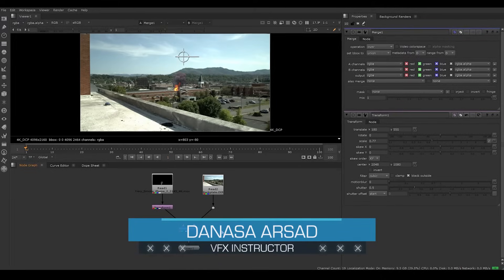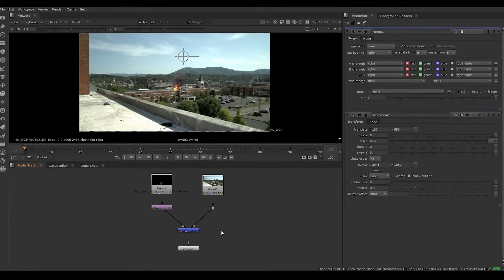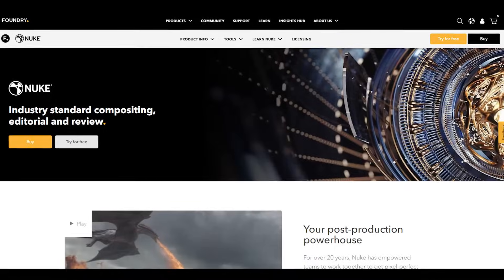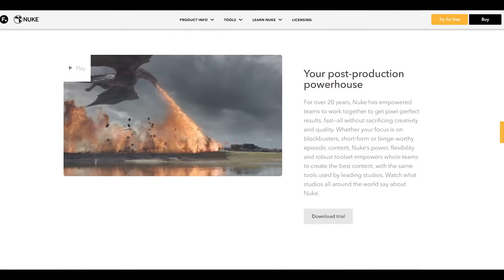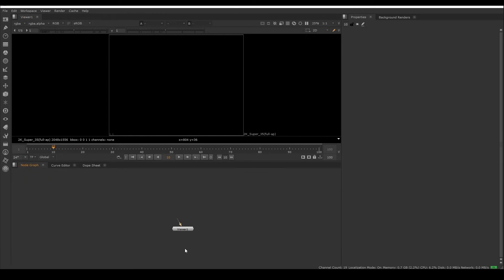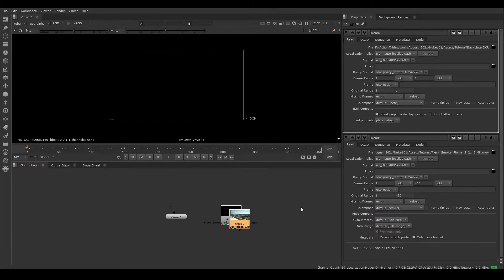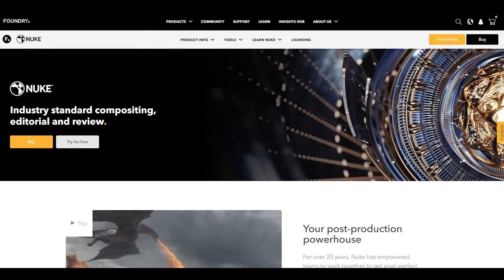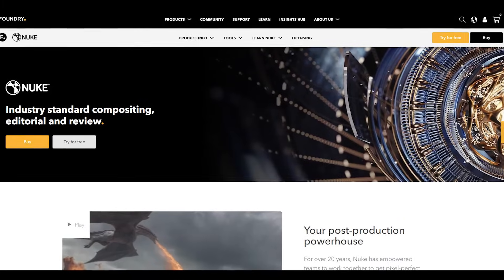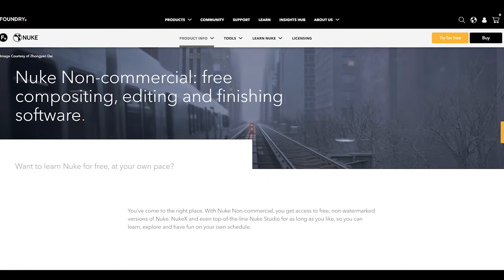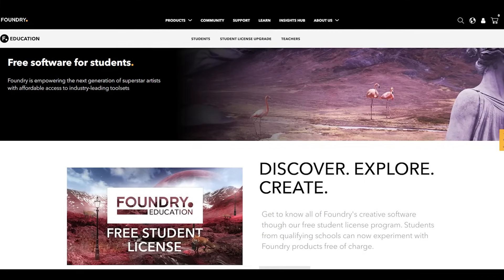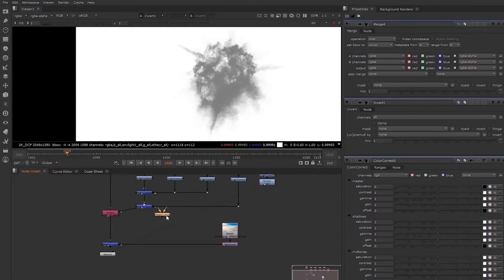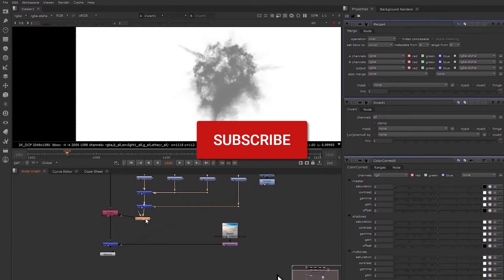Hello everyone, Denasa here with Action VFX. In this video I'm going to show you an introduction to the Foundry's Nuke. Nuke is an industry standard compositing software created by the Foundry. We will learn about the UI, how to import footage, a brief look at the node compositing workflow, as well as how to render out your shot. The Foundry has an educational license available, and also an indie license with a more affordable price for artists.